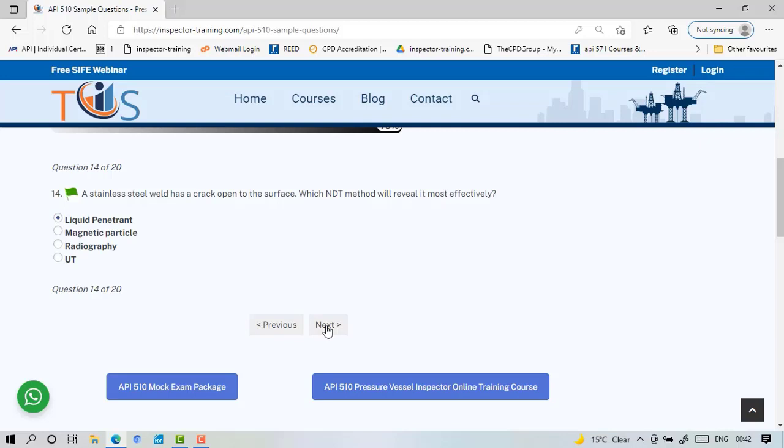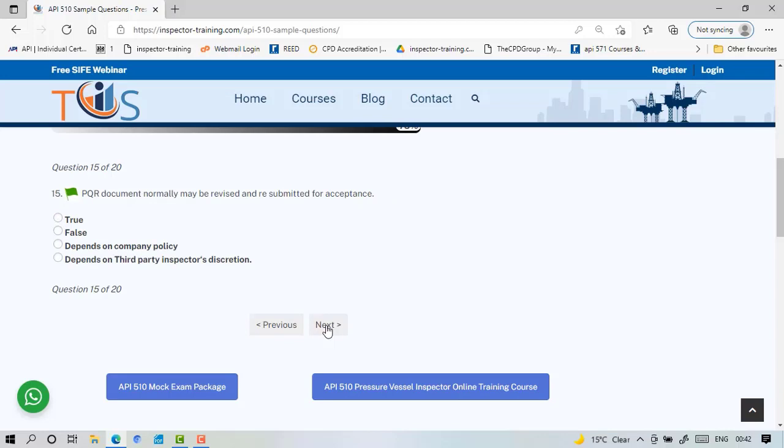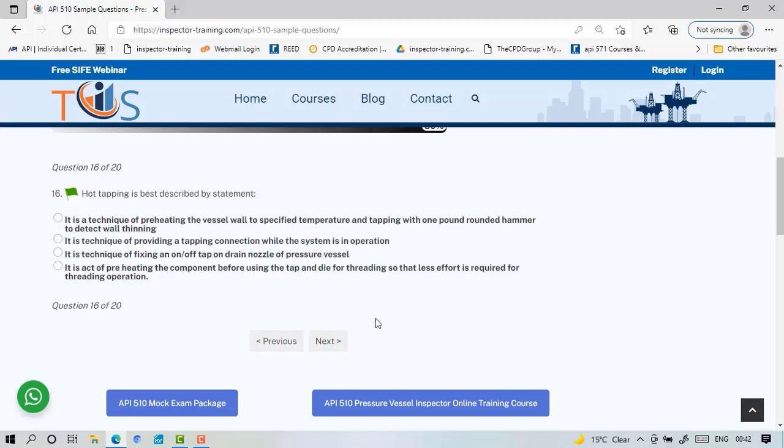If it's open to surface normally you have trouble with that. PQR document normally may be revised and resubmitted for acceptance—that's false because PQR document is practically a set of tensile test results, impact test, chemical composition, anything that is required. So these are factual records so you can't really revise there. You may revise the WPS but not a PQR. Obviously minor cosmetic, typo mistakes, that sort of thing can be revised but nothing major. Hot tapping is a technique of providing a tapping connection while the system is in operation. You provide the tapping connection, that's called hot tapping.